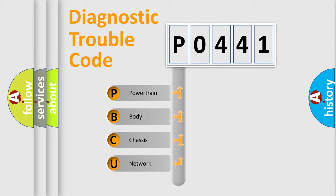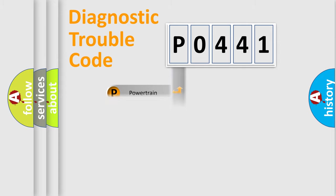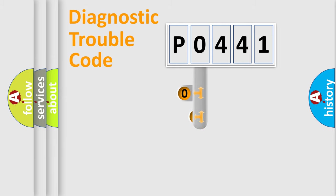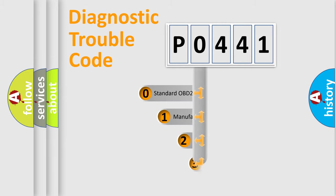We divide the electric system of automobiles into four basic units: Powertrain, Body, Chassis, and Network. This distribution is defined in the first character of the code.